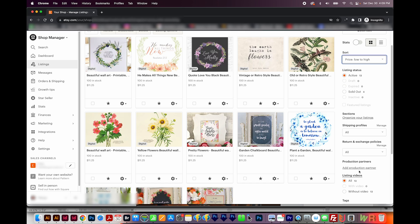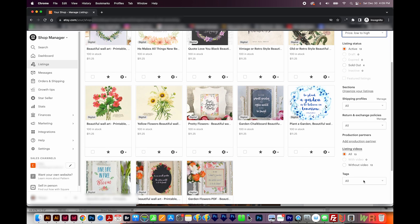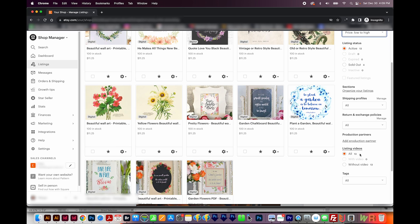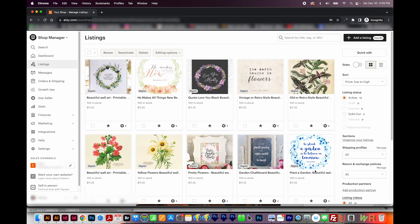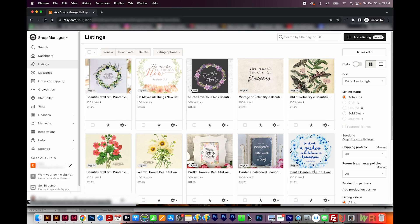And then if you scroll on down, you can see which designs have listing videos and which don't. I'm not sure what this tags filter does, because when I click it, this is what I see. So I'm not sure exactly how that works, but I never use it anyway.